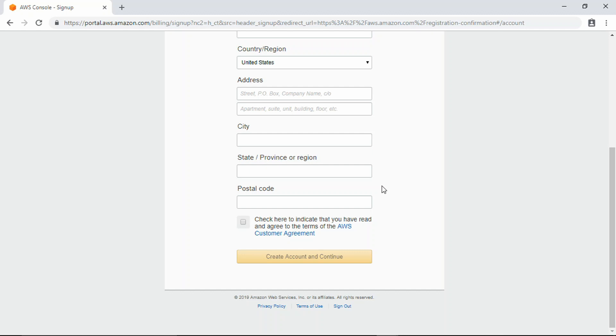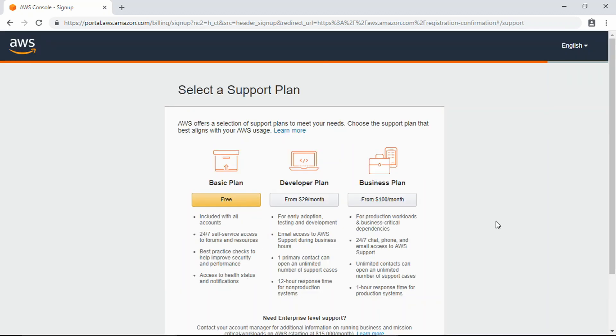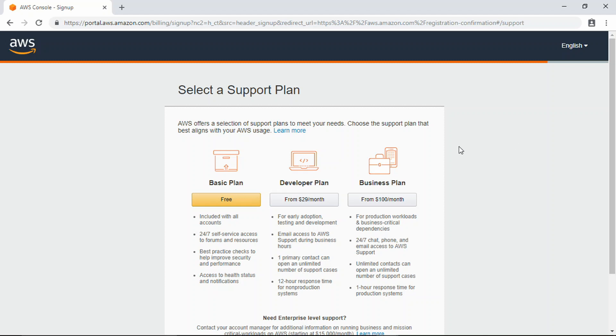Okay, so what I did off screen there was I went ahead and typed in my personal information. I verified that through a phone call. You're going to provide your phone number to Amazon Web Services, they're going to call you, give you a four-digit pin, and you type that in. Here we're on the select support plan.